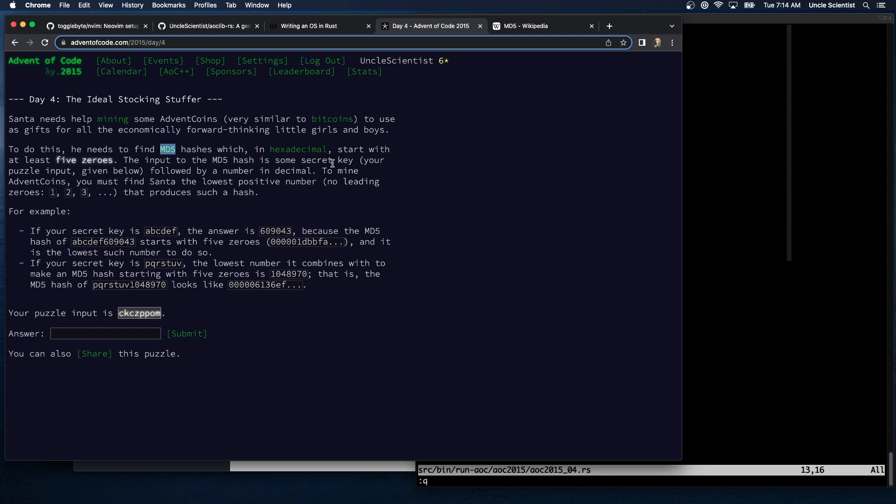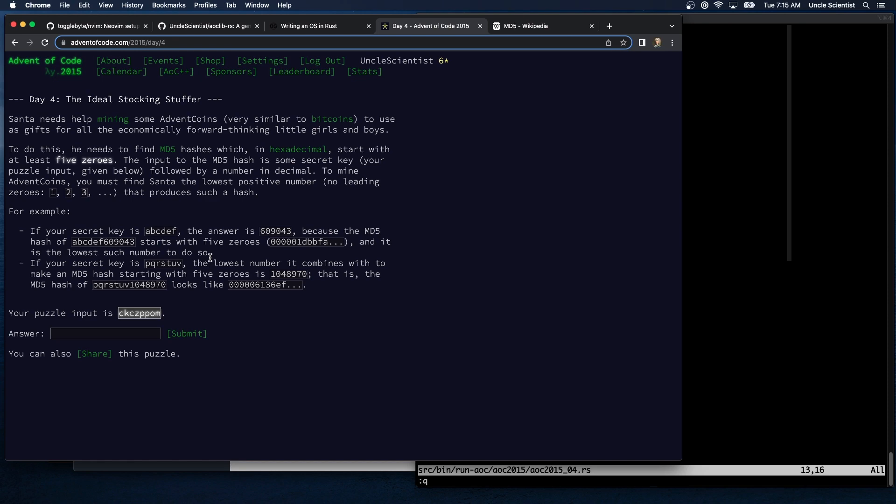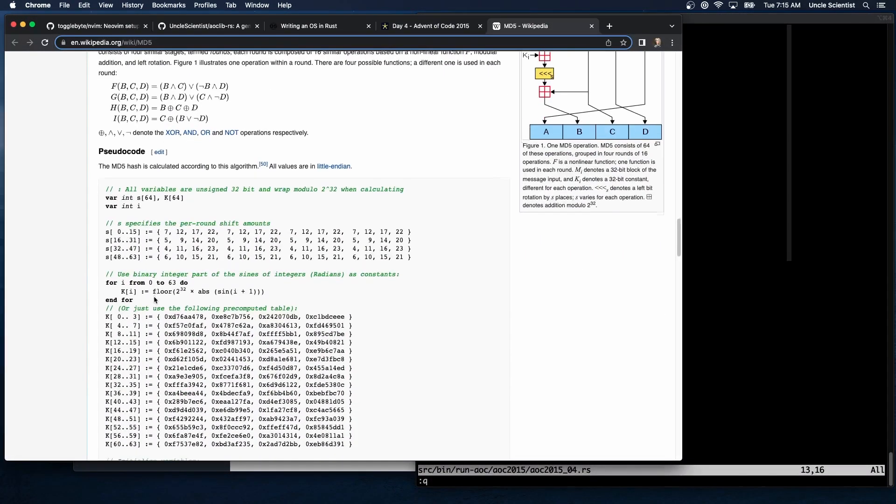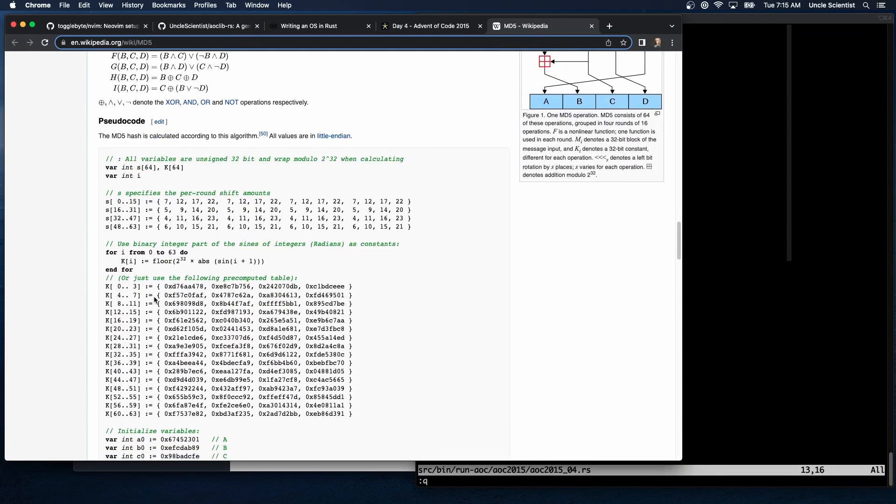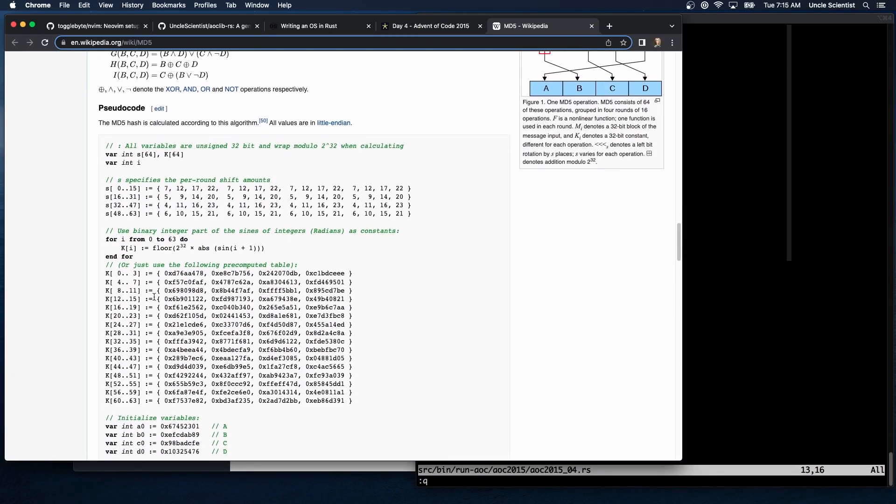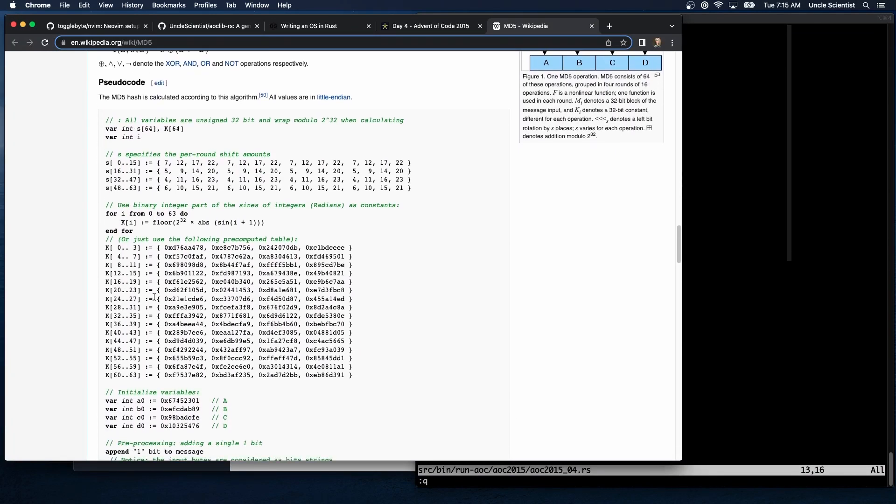Input is that MD5 hash is some secret key followed by a number in decimal. To mine advent coins you must find Santa the lowest positive number that produces such a hash. Your secret key is abcddf. The answer is 609043 because MD5 hash of this starts with five zeros and it's the lowest such number to do so. Yeah, I don't think there's a shortcut on this one, you just have to grind through all of them.